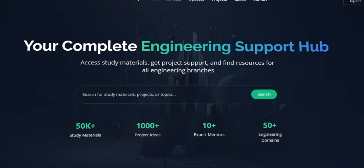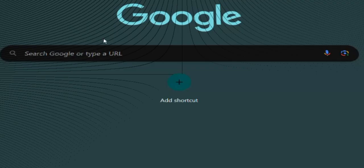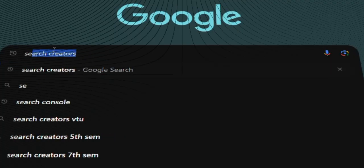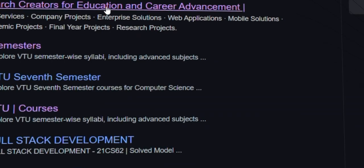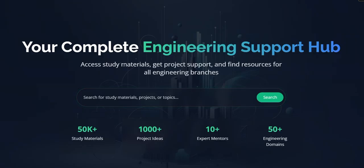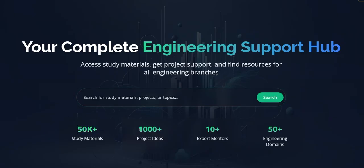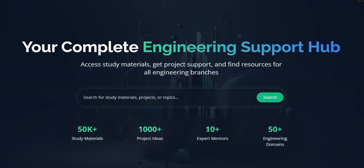How to access our website. Go to any browser and type Search Creators, then click on the first link. You will enter our home page where 50k plus study materials are available along with thousand plus project ideas. We have 10 plus expert members in our team and we also support 50 plus engineering domains.